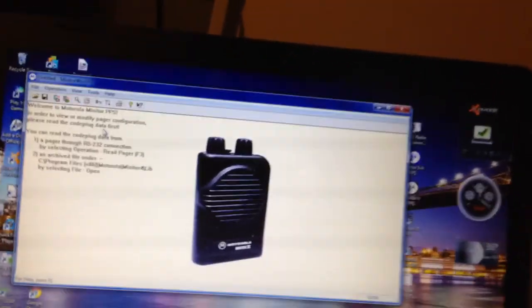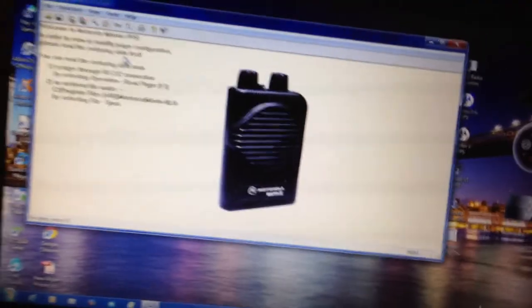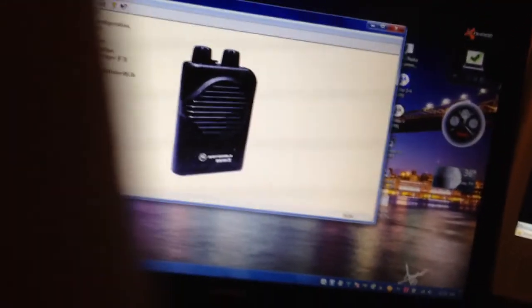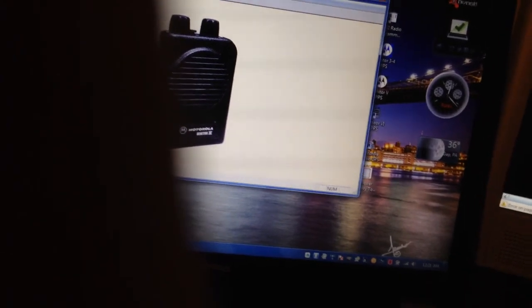How are you doing YouTubers, Jerry here. I just got a pager sent in from a guy from New Jersey — he wanted me to program it with weather frequencies, and it just came in.